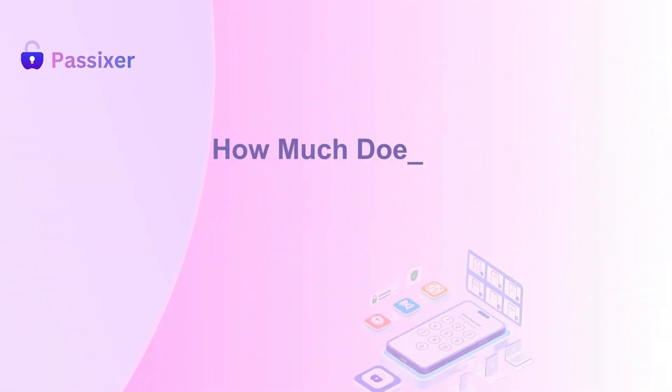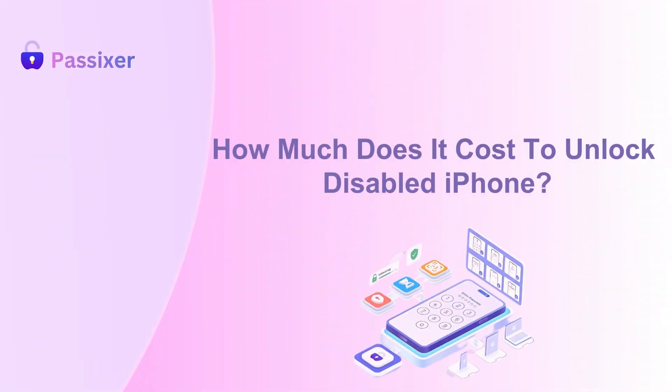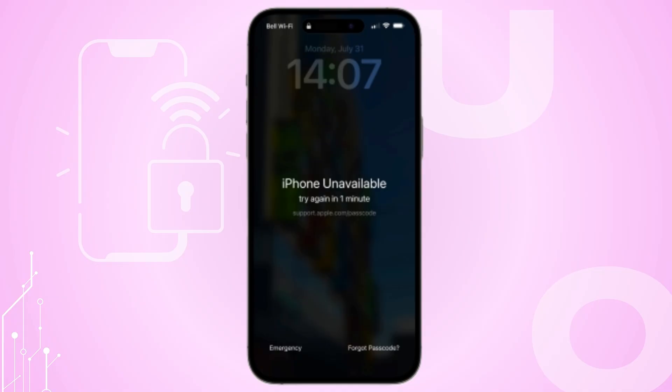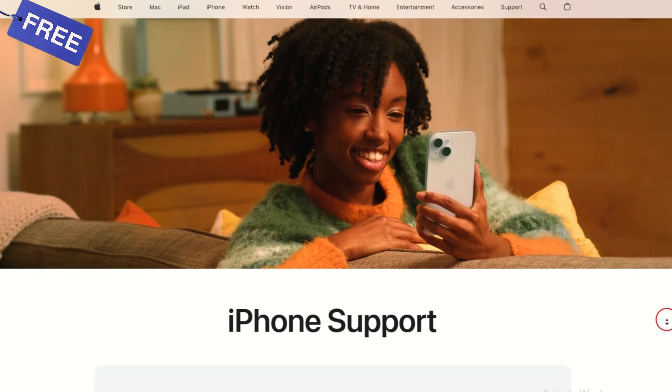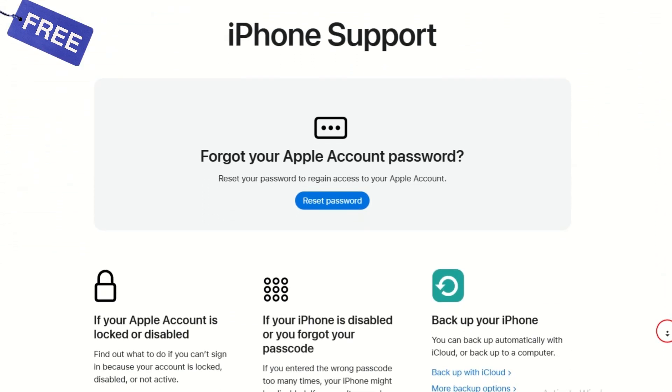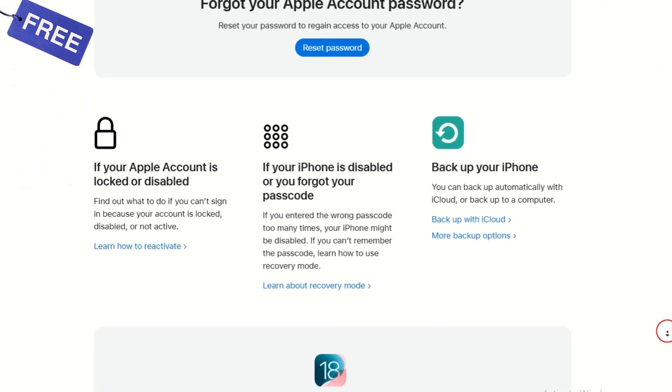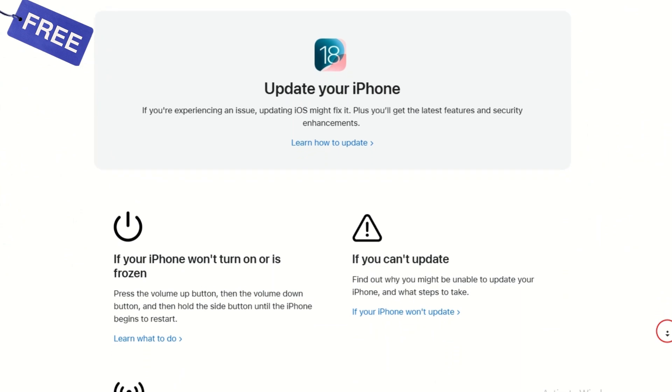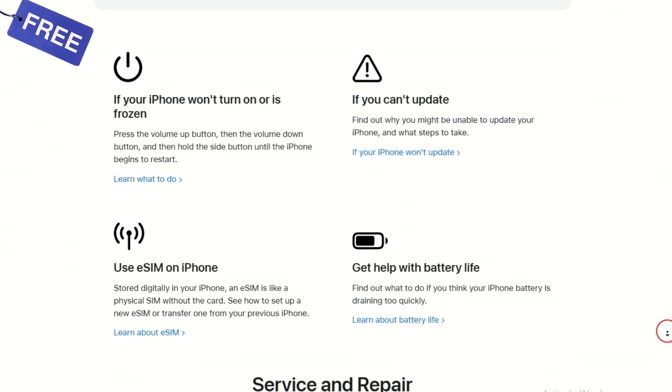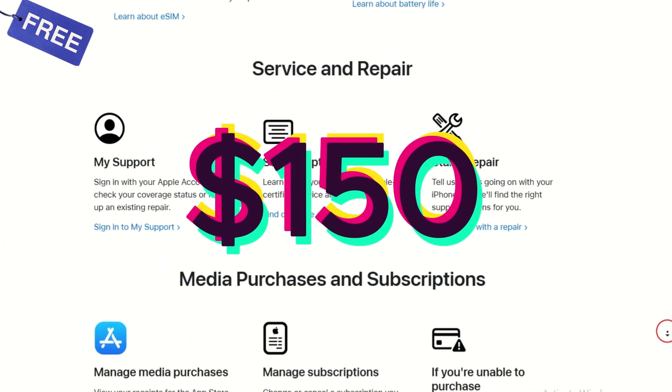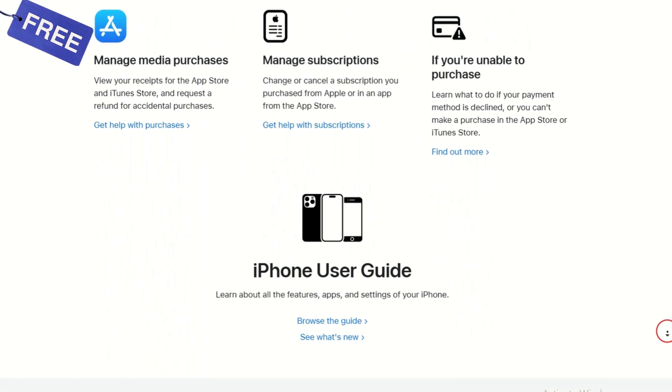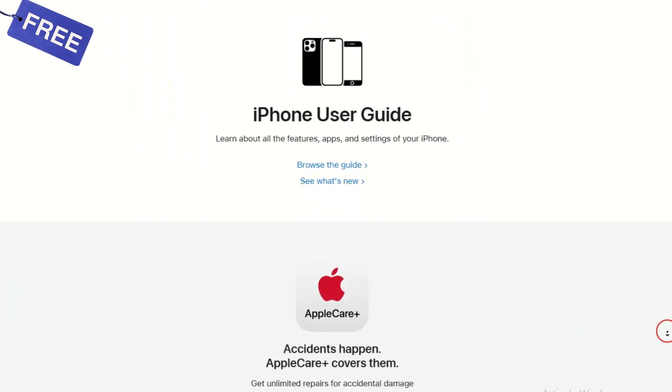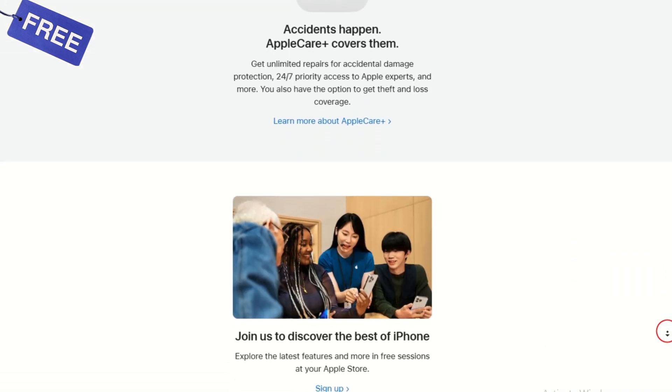How much does it cost to unlock disabled iPhone? Unlocking a disabled iPhone generally involves restoring the device, which can be done for free using Apple's official methods. However, if you opt for third-party services, the cost can range from $30 to $150. Apple does not charge for unlocking a disabled iPhone if you follow their provided steps.